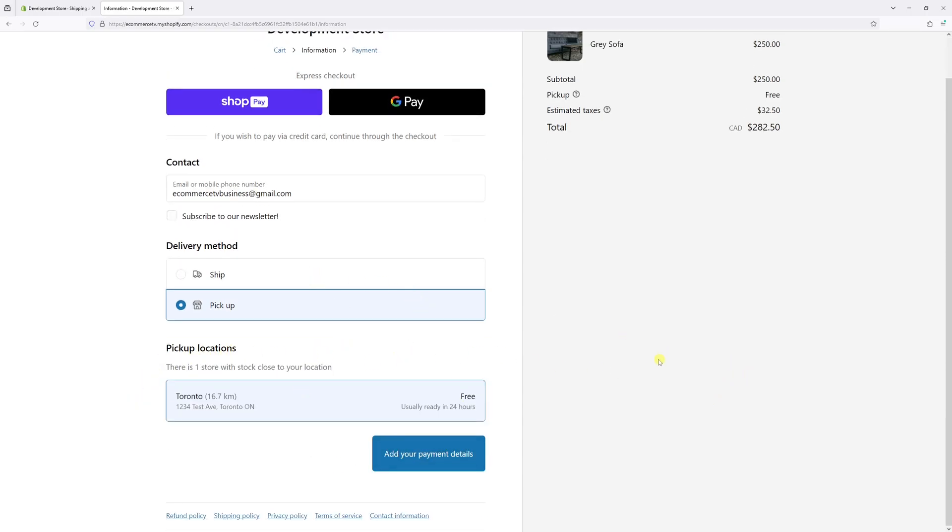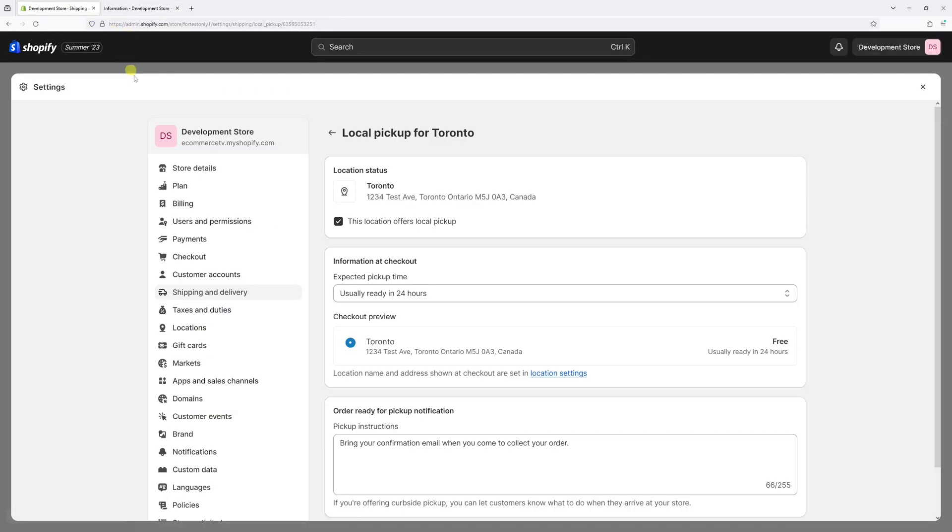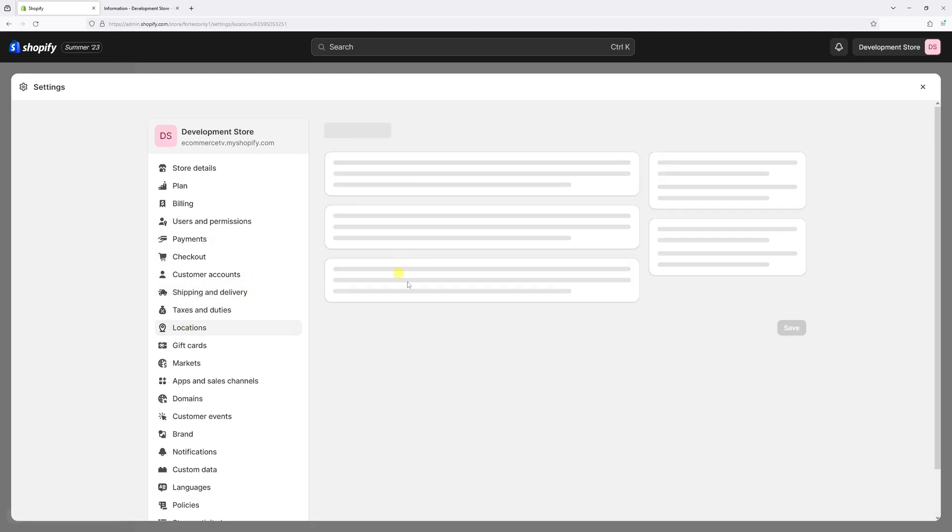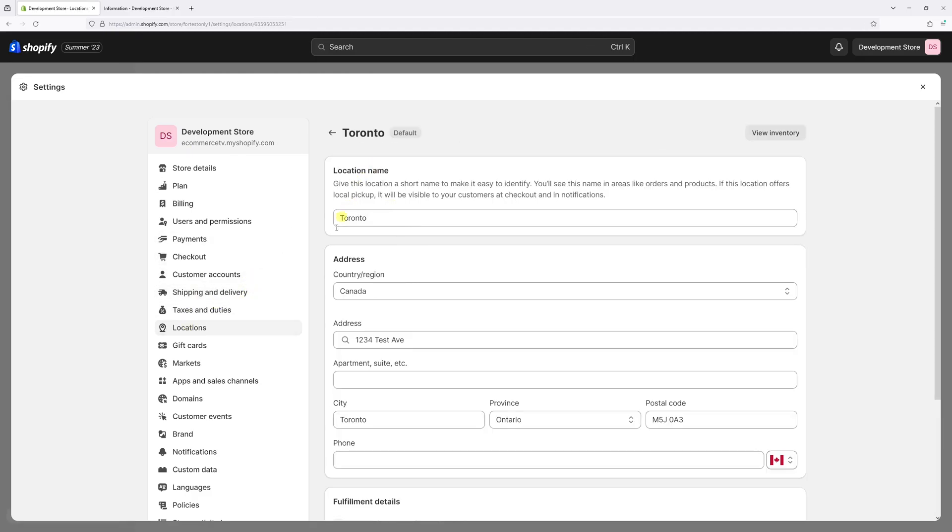In case you need to change the address you would have to go to settings, click on locations, and then right in here you'll be able to edit your pickup address.